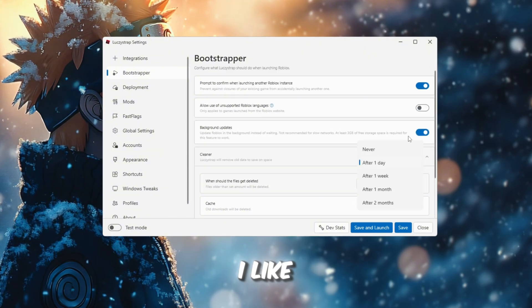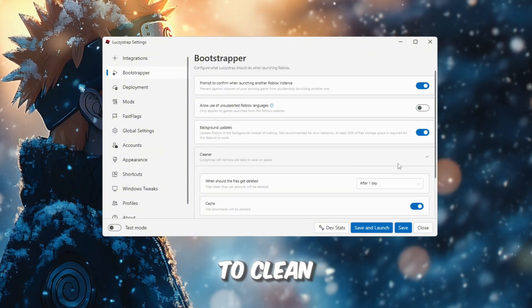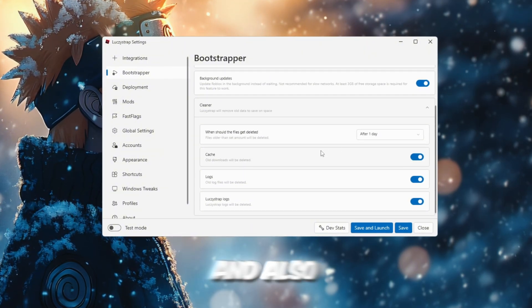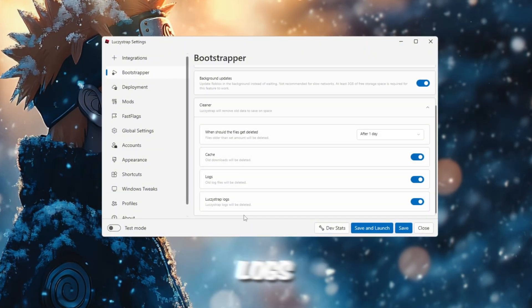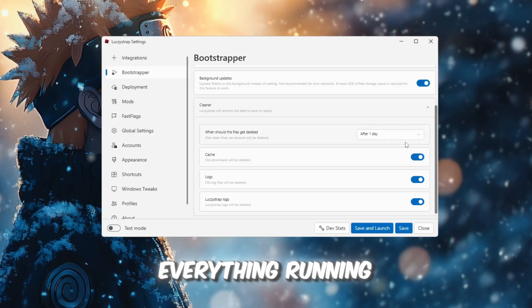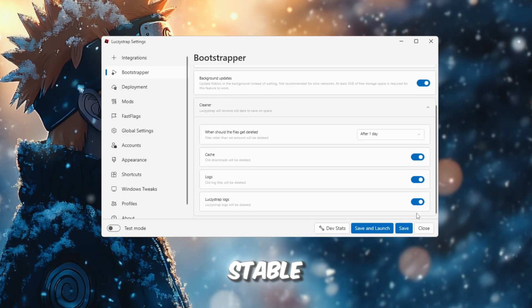Scroll down and for cleaner, I like to have it set to clean after one day and also enable Cache Logs and Luxistrap Logs to keep everything running smooth and stable.